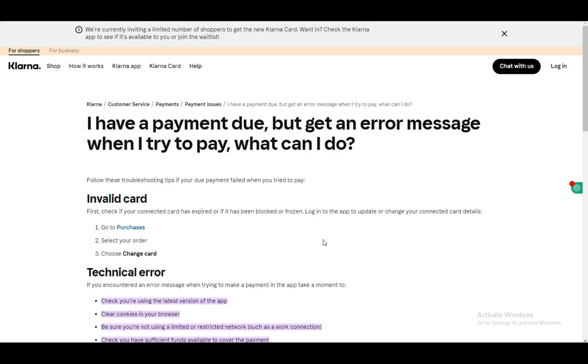Let's get right into it. As you can see I'm using a customer service article on Klarna, since I do not have access to the application, so this is the only way that I can show this to you guys.